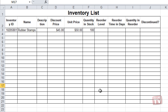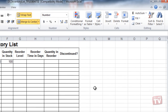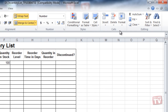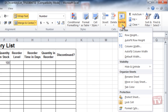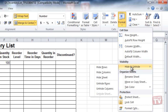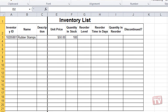First, select the column you want to hide. Then, click the Format dropdown arrow from the Cells group, and click Hide and Unhide, Hide Columns. The column is now hidden from displaying and printing.